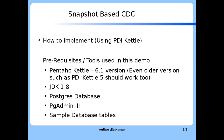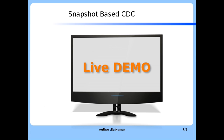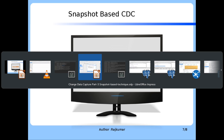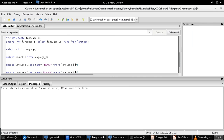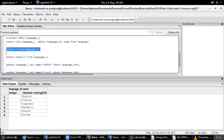How to implement this technique using the PDI Kettle tool. To begin with, let us go through the source table used for this demo, named language_one. It has only two fields: an ID field named language_ID and a name field which stores the language name. Note that this source table does not have any timestamp fields, and hence timestamp-based technique is not an option.